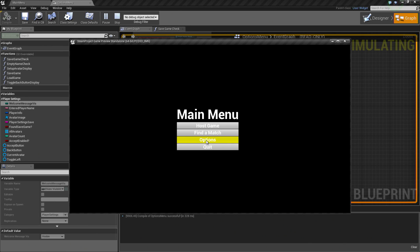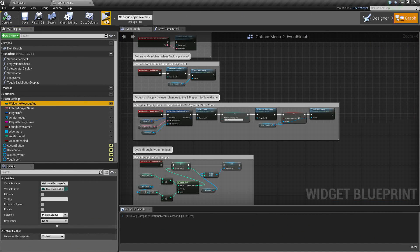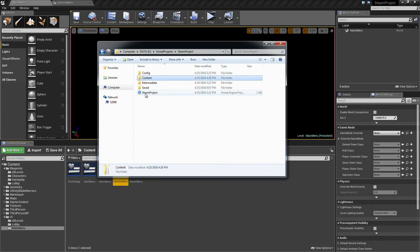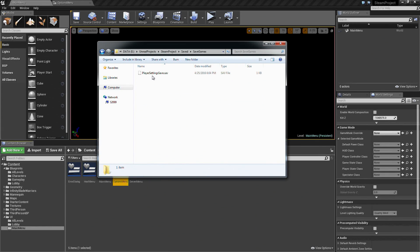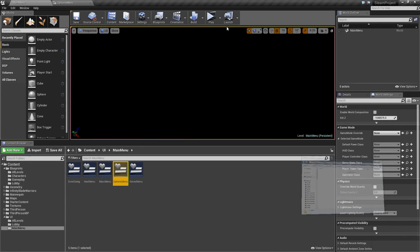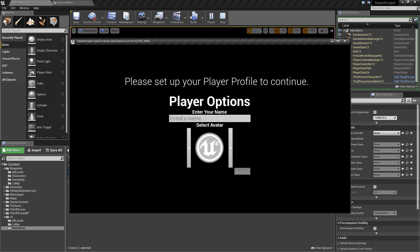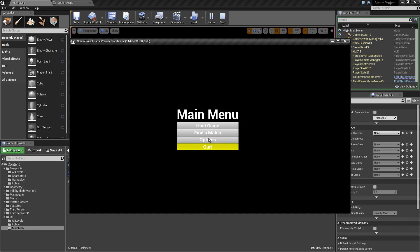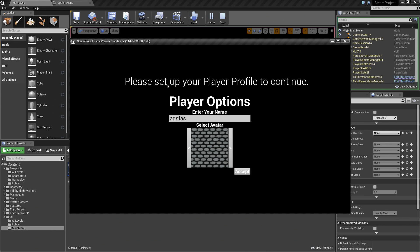Let's recap real quick. If we go to Options, let's start from a fresh show and explore. Click Save Games and let's delete this. When we play, it says please set up your player profile. I enter a name, I choose an avatar, I hit Accept. I go to Options — it is there. As soon as I change this and hit Accept, I go back in there and then go to Quit. I hit Play, then I hit Options, and it says please set up your player profile again to continue. There is one thing that we forgot to do, so let's fix this.